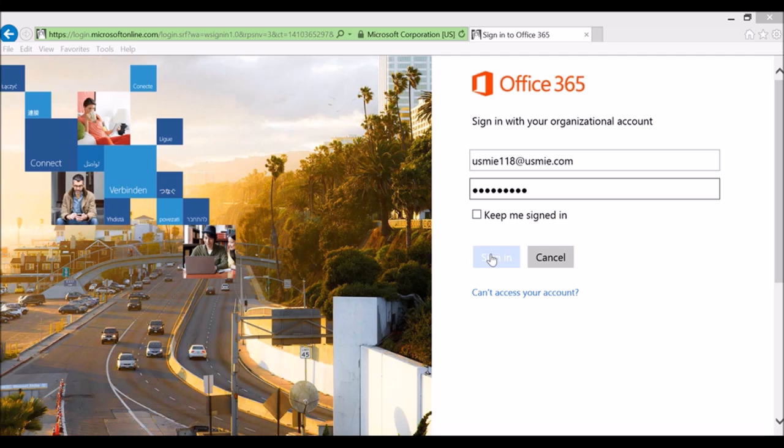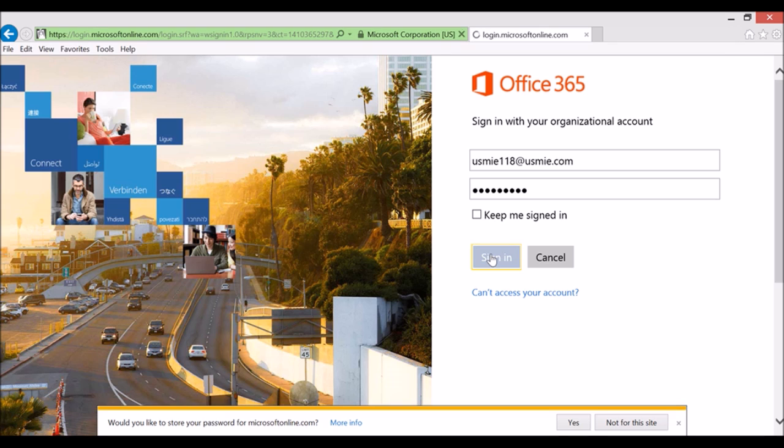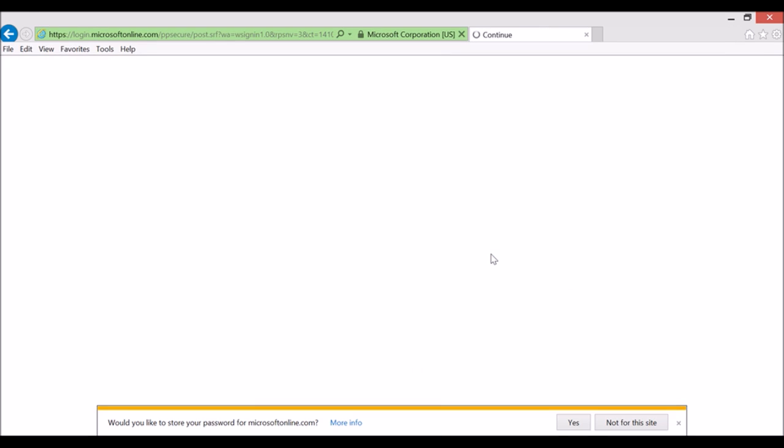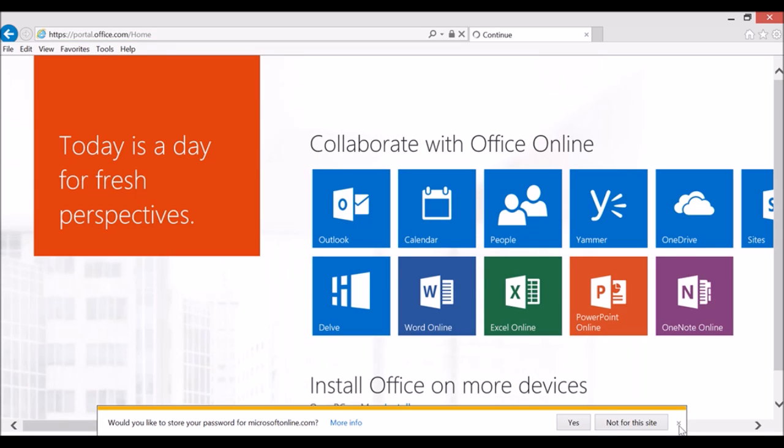Hello everyone, this is David and welcome to another two-minute tip for Microsoft Windows in the classroom. I wanted to introduce you to the new splash screen that you're going to see when you log into Office 365.